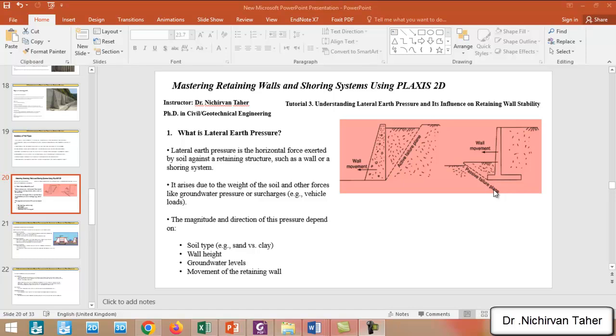Hi everyone, welcome back again to Mastering Retaining Walls and Shoring Systems Using PLAXIS 2D. This is tutorial number three, and we are going to briefly talk about the lateral earth pressure and its impact on retaining wall stability.